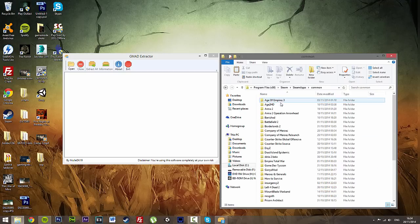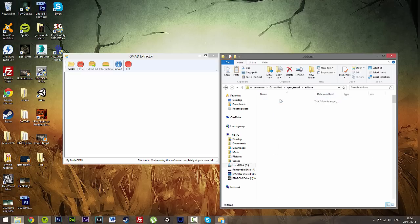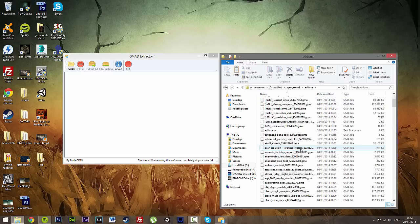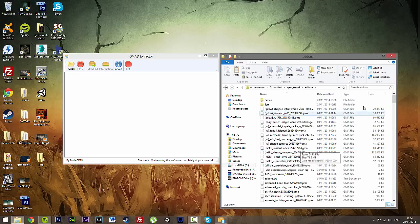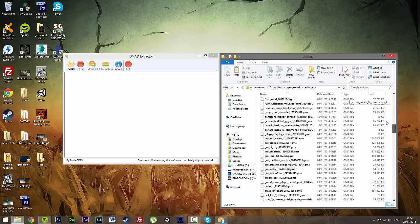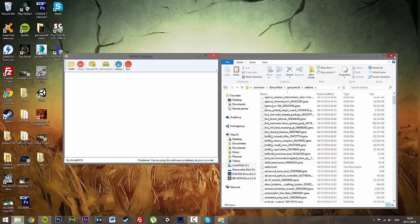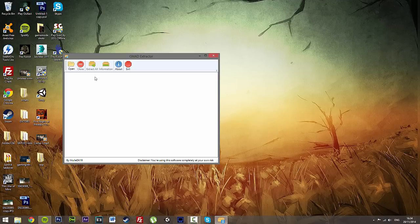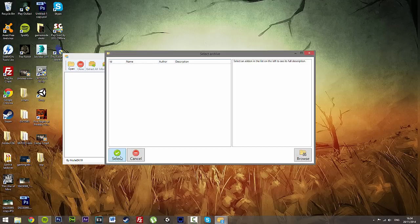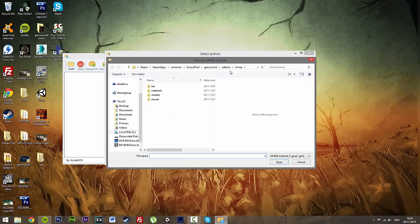Now what GMod Extractor does is when you first download an add-on for Garry's Mod, go into Steam, SteamApps, Common, Garry's Mod, Add-ons. You'll get them in this format, a GMA file. What GMod does is it takes this file and then just extracts it. Simple.